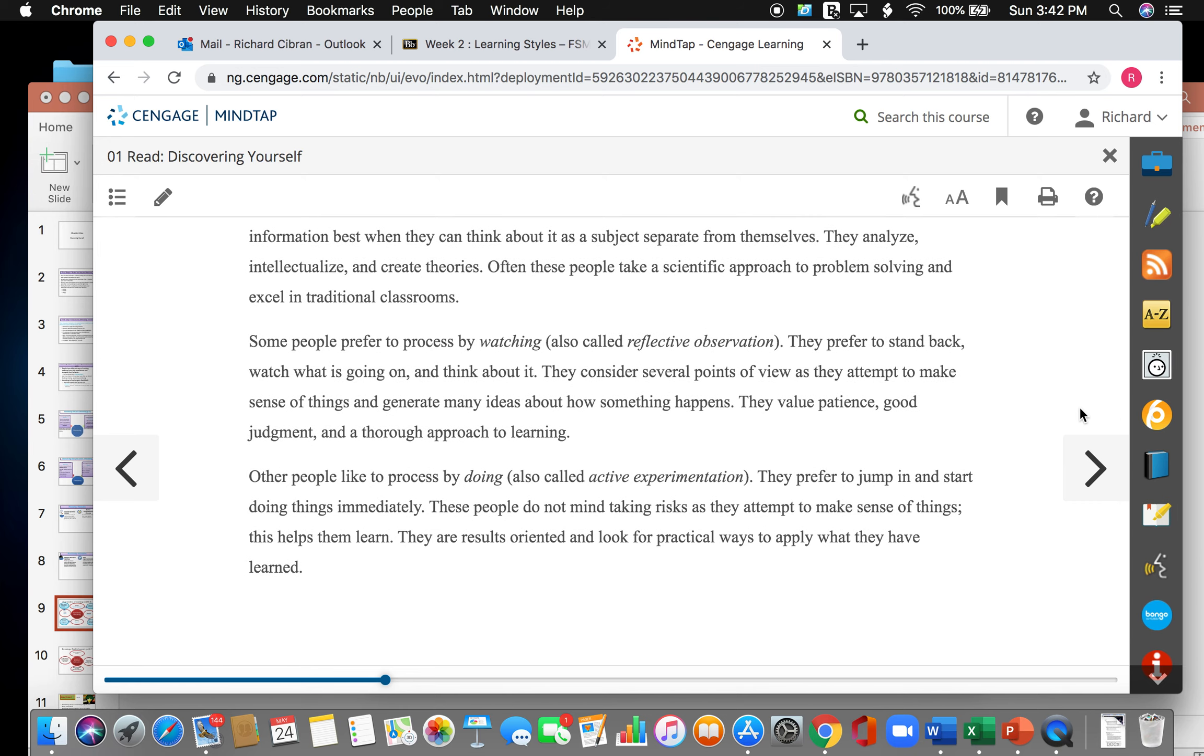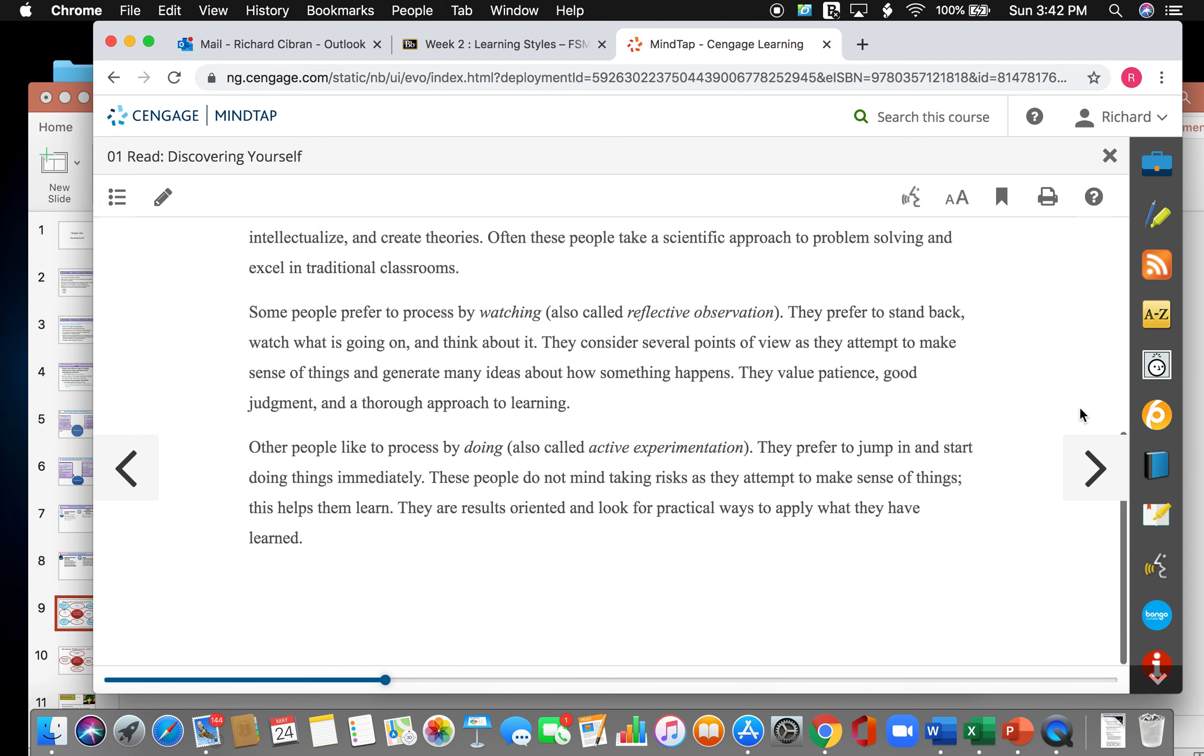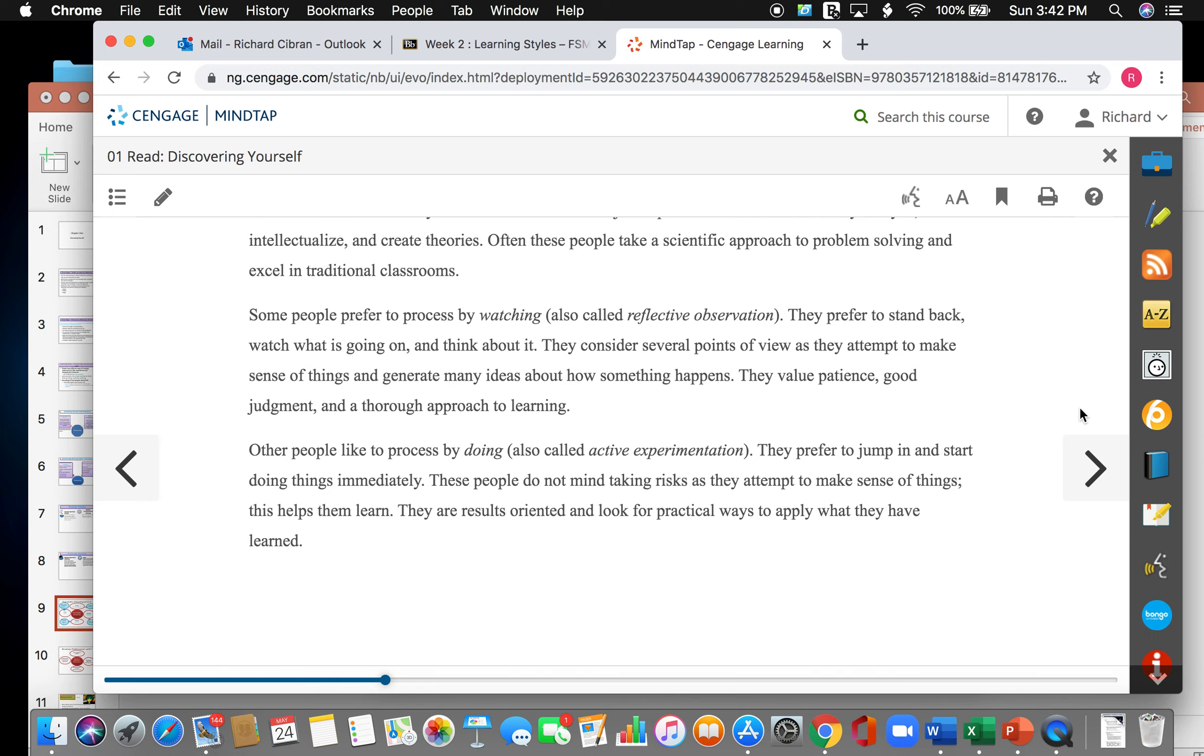Some people prefer to process by watching, also called reflective observation. They prefer to stand back, watch what's going on, and think about it. They consider several points of view as they attempt to make sense of things and generate many ideas about how something happens. They value patience, good judgment, and a thorough approach to learning. And finally, other people like to process by doing, also called active experimentation. They prefer to jump in and start doing things immediately. These people do not mind taking risks as they attempt to make sense of things. They are also oriented and look for practical ways to apply what they have learned.